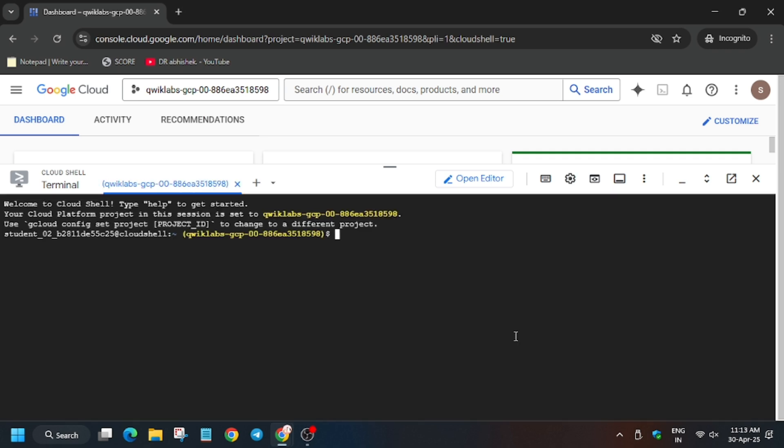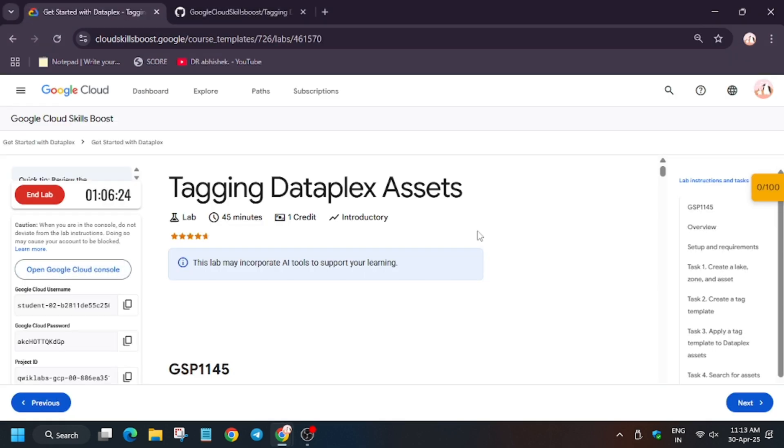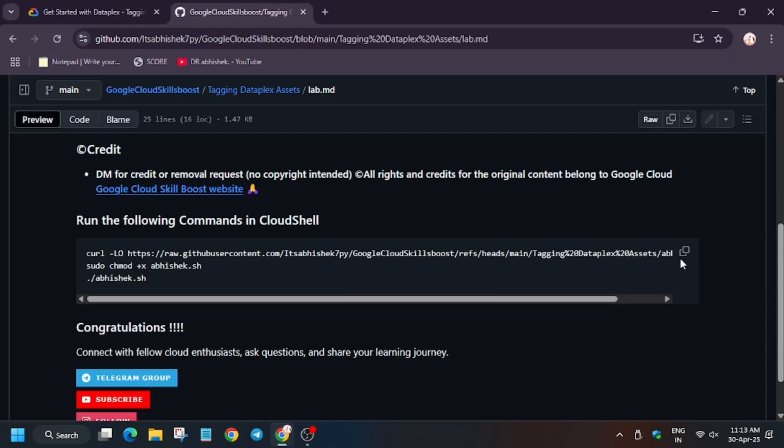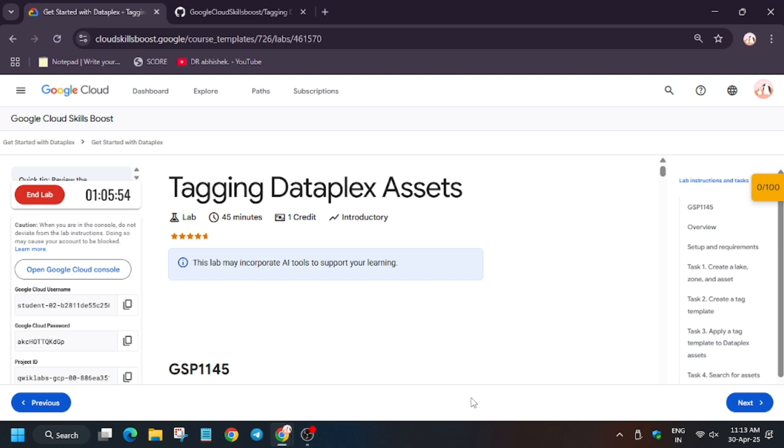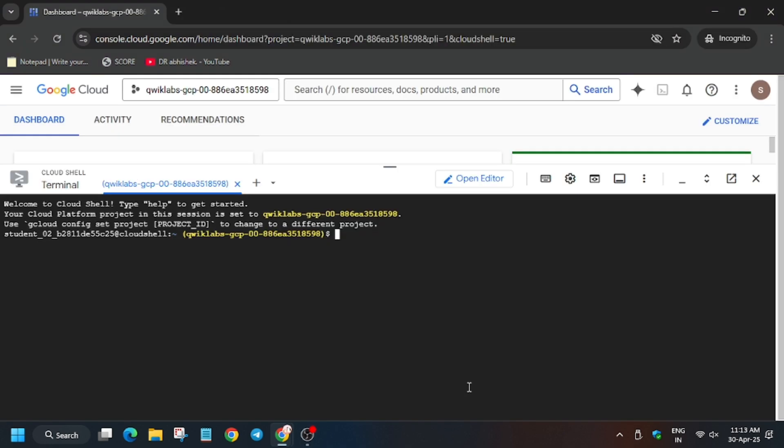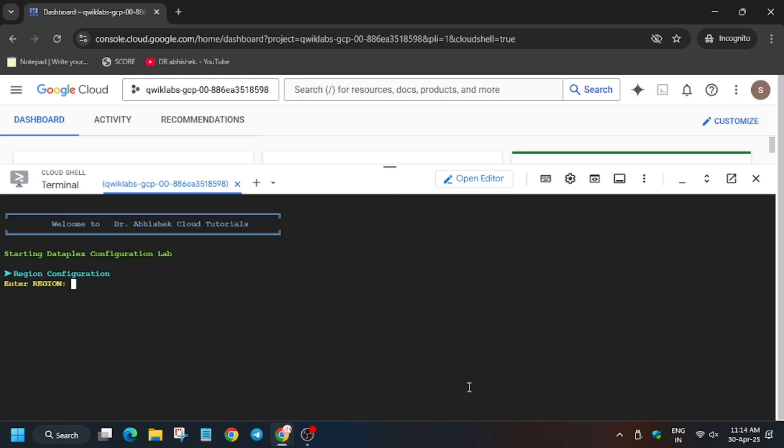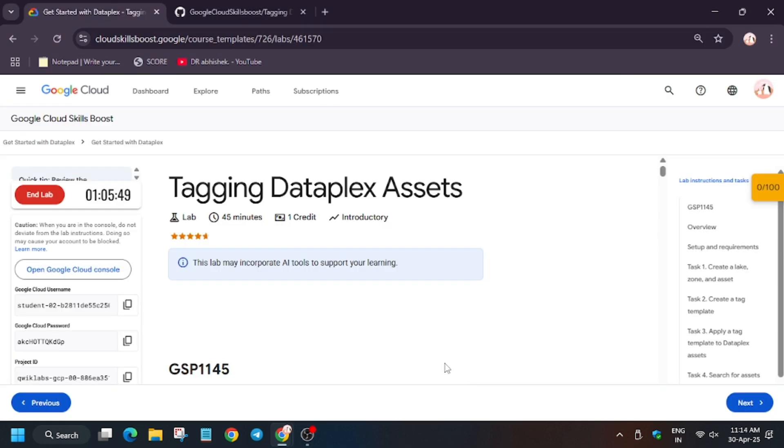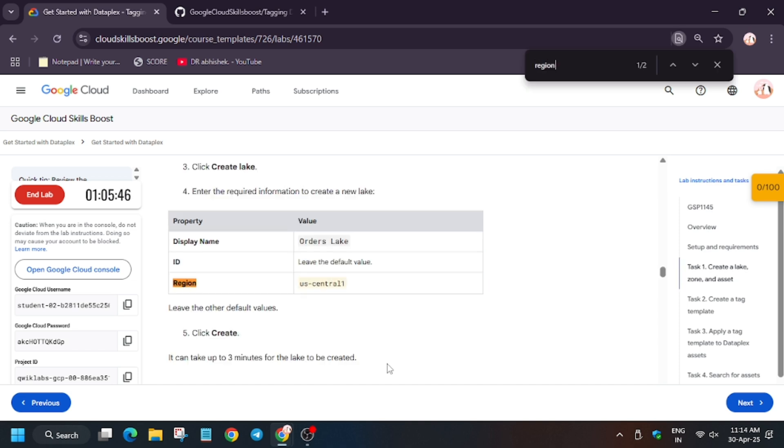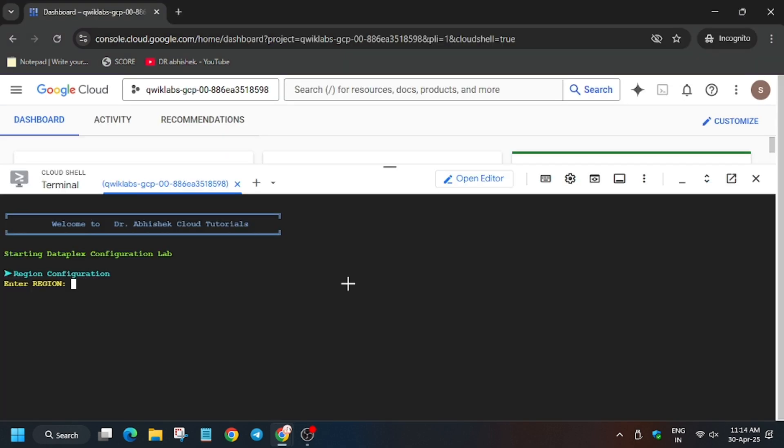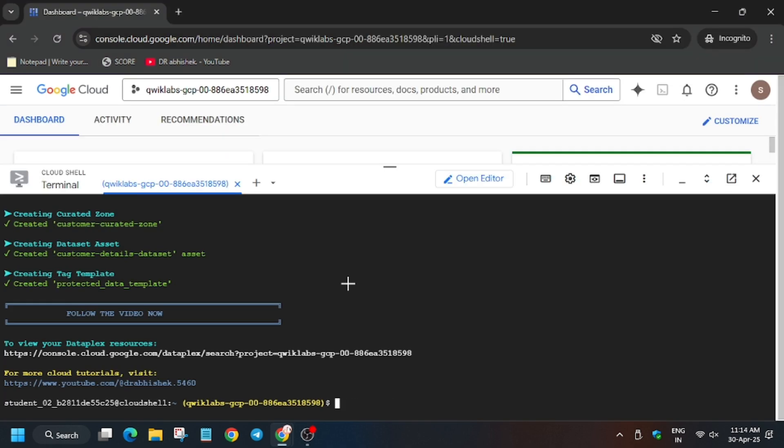In the description box of this video I've shared one GitHub repo, so go to the repo and paste it on the cloud shell. Basically here we have to export the region. For region, again move to the lab instruction. You can type Ctrl+F and find the region, or go to task number one. As you can see, it's US Central 1 in my case, it might be different so do according to the lab.